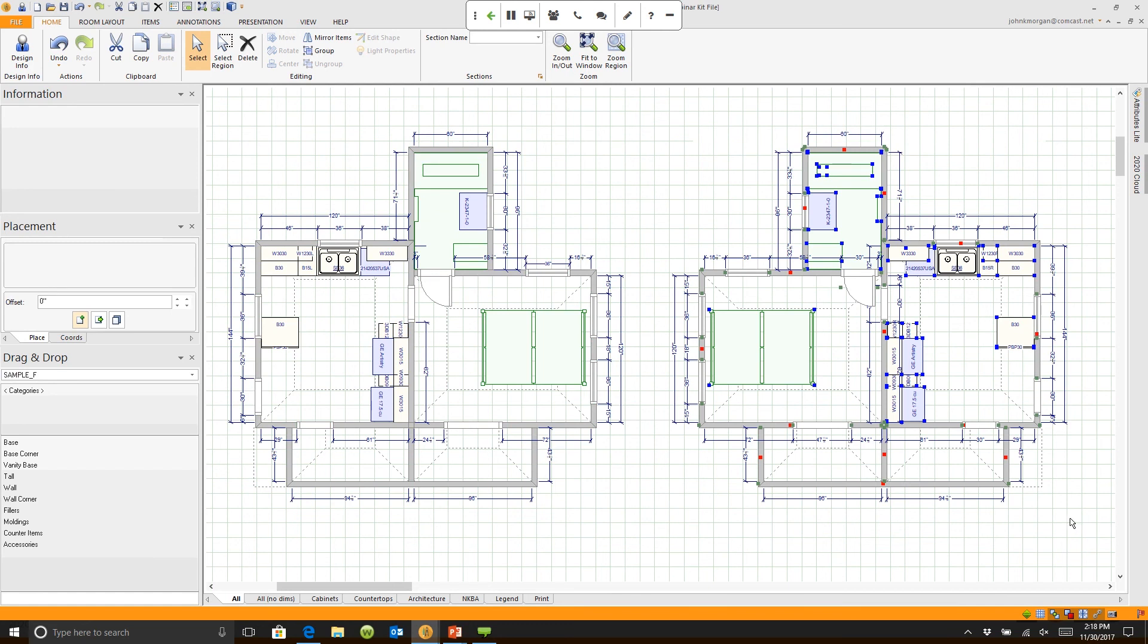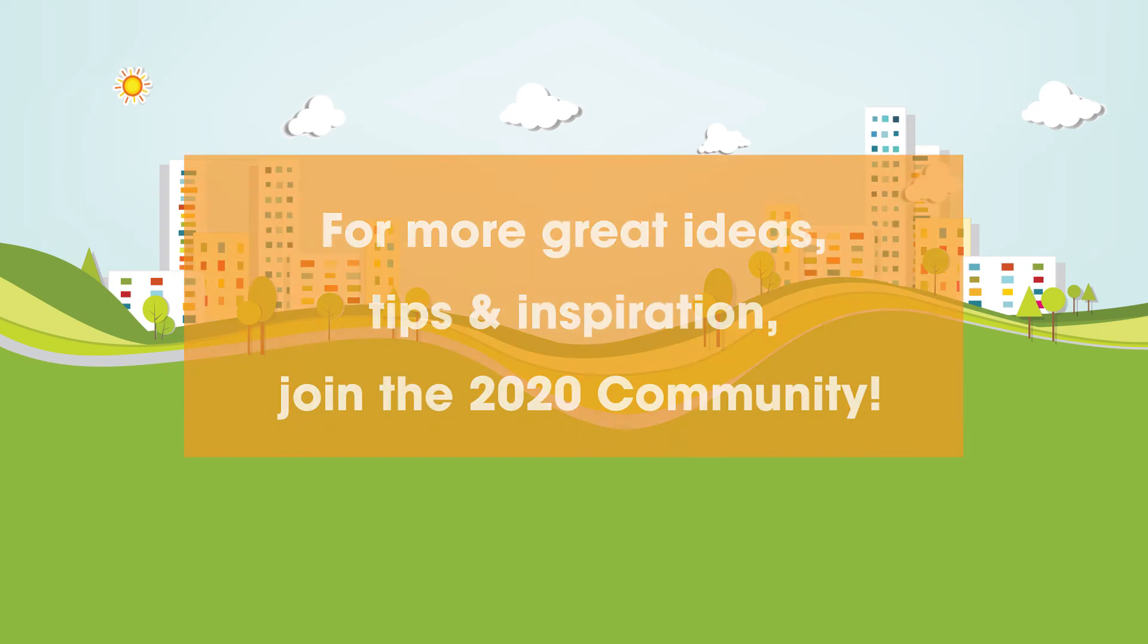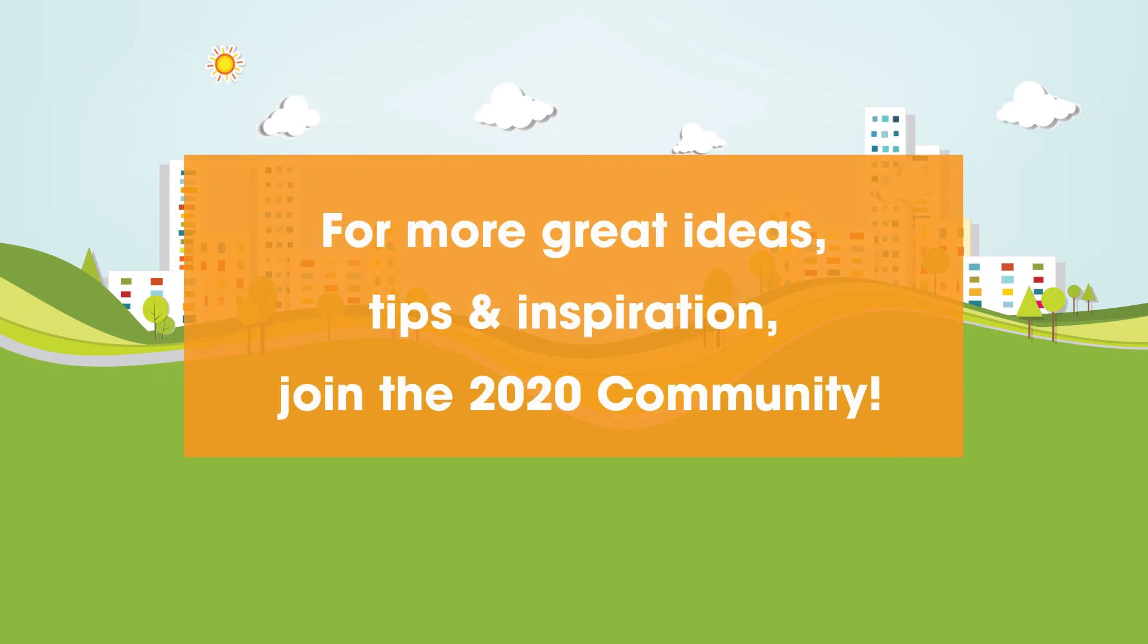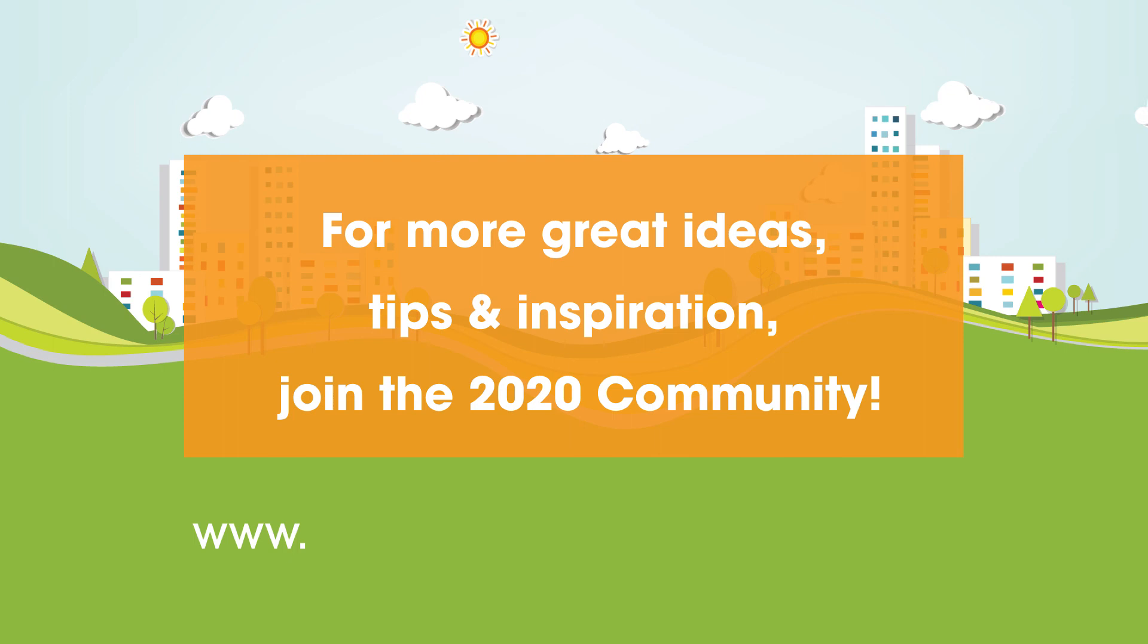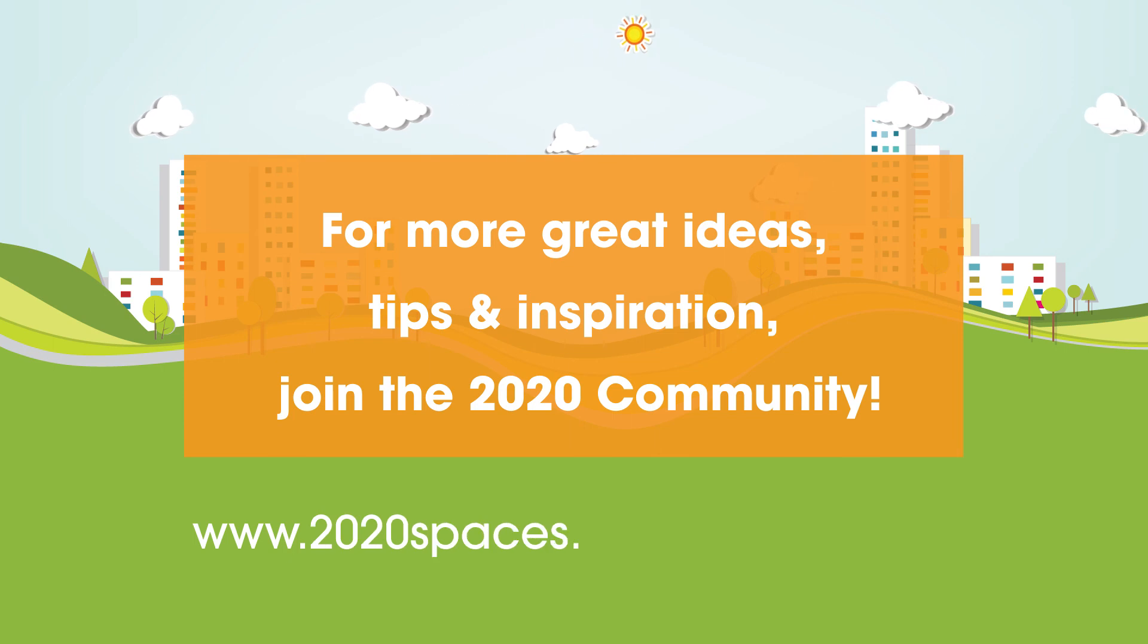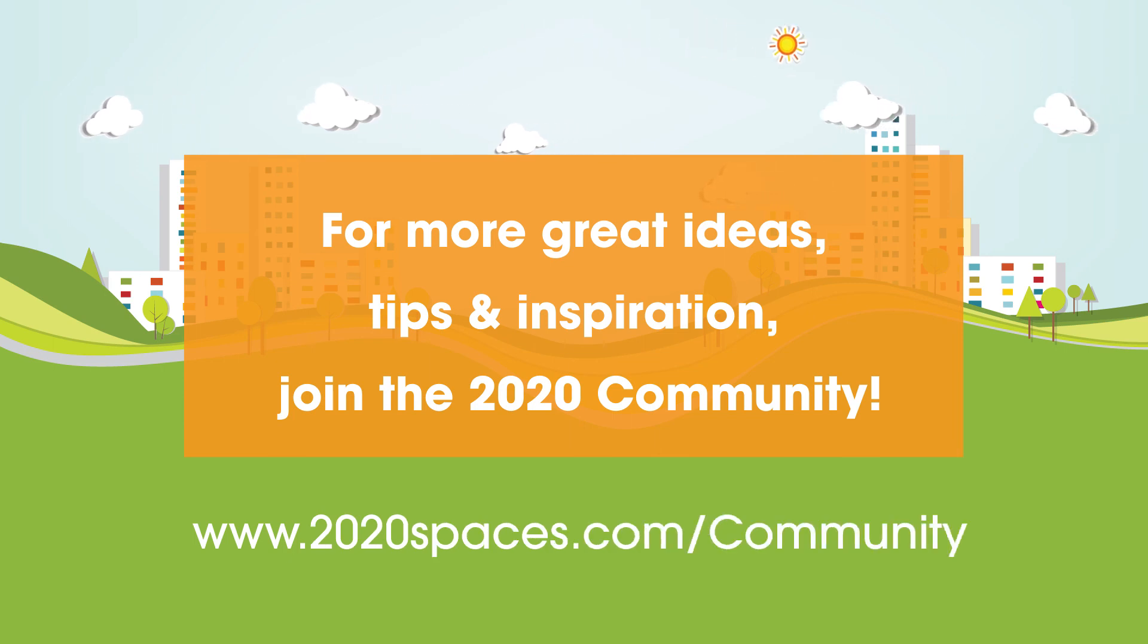So again, saving you time because time is money to you. For other great ideas, tips, and inspiration, please join us at 2020spaces.com forward slash community.